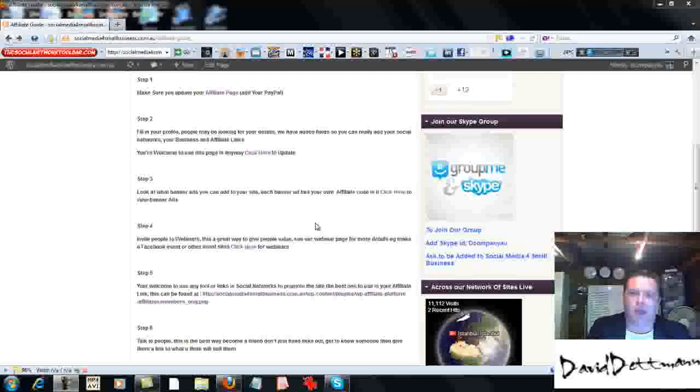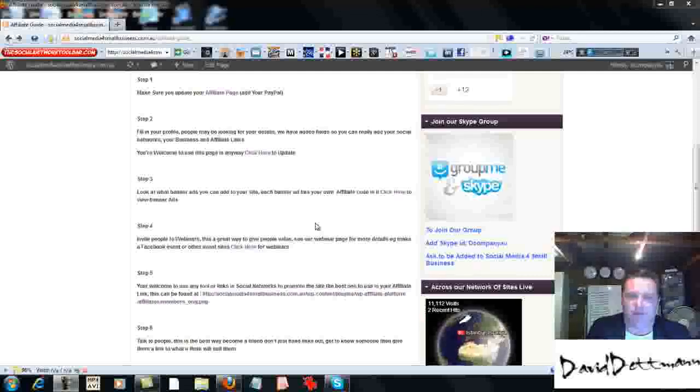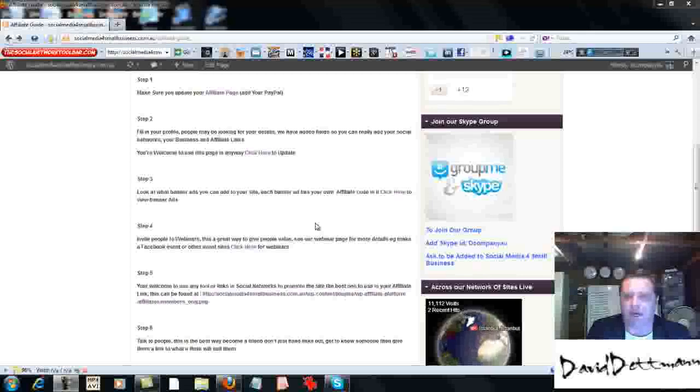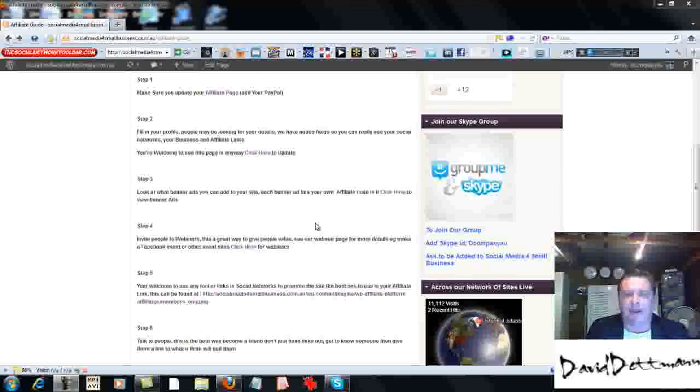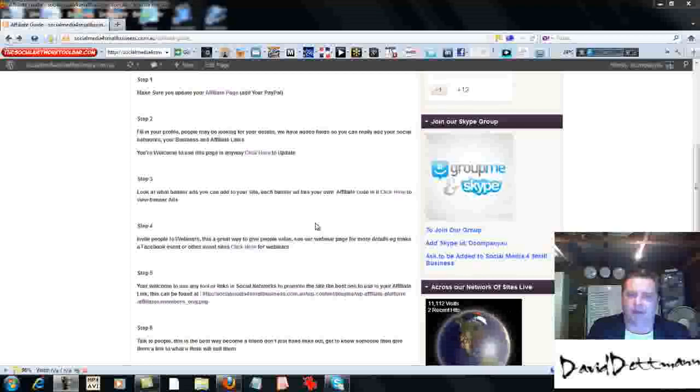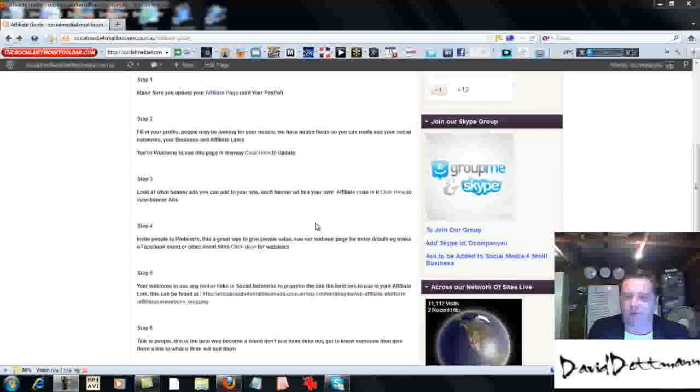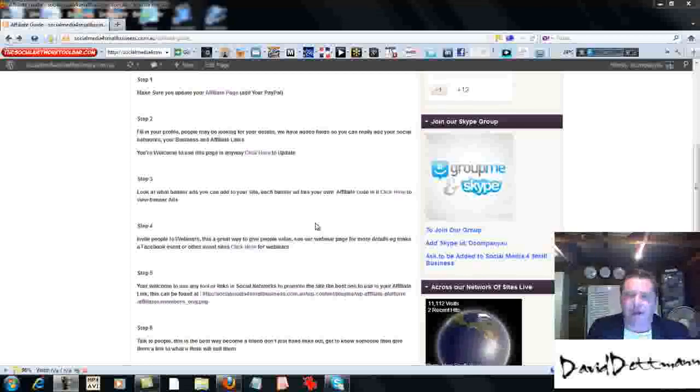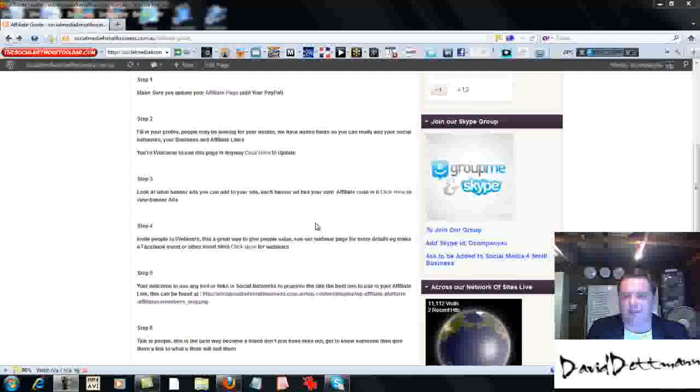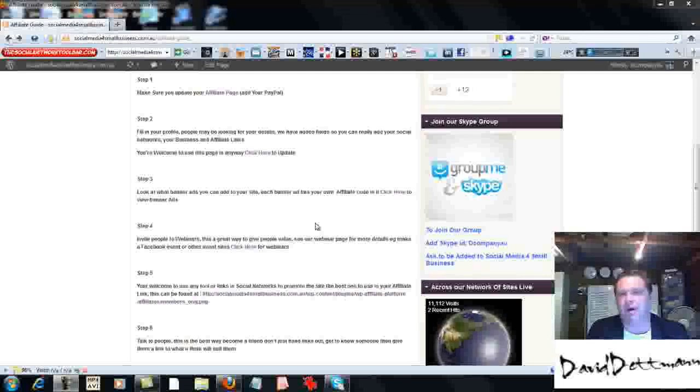Now, at the moment, we're hosting two different webinars, and there'll be more webinars in the future. We'll even be doing webinars on specific topics and teachings live. But for the time being, there's two very important webinars we're holding.